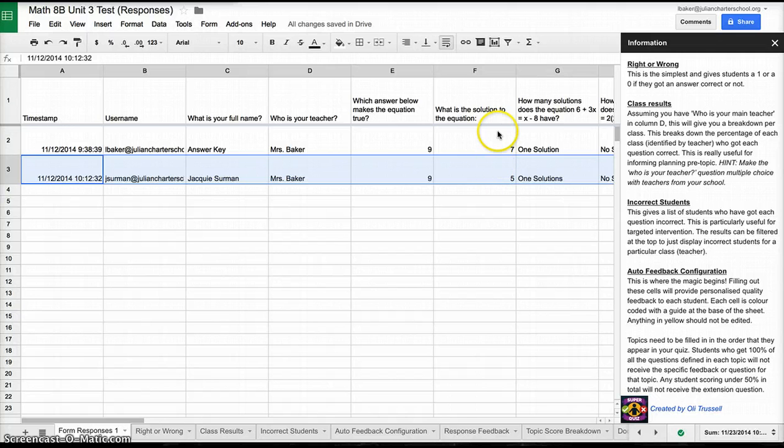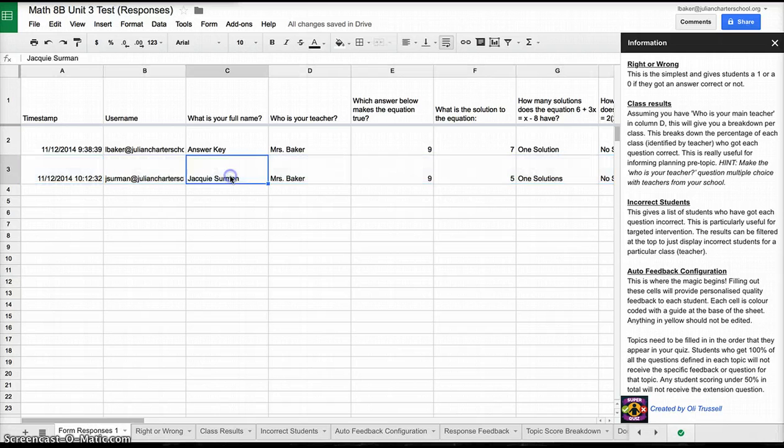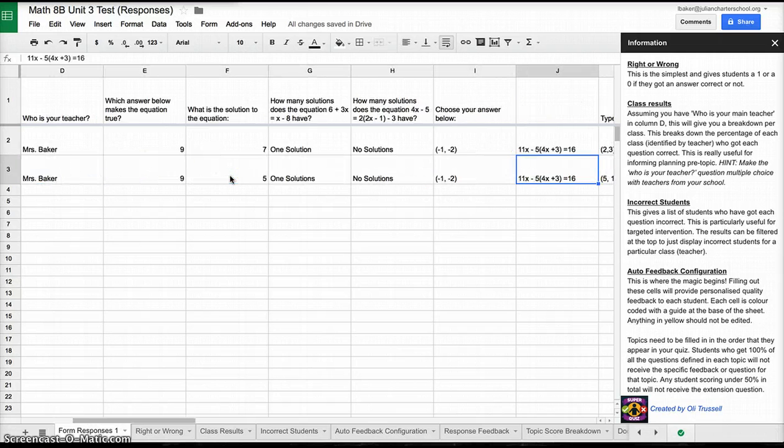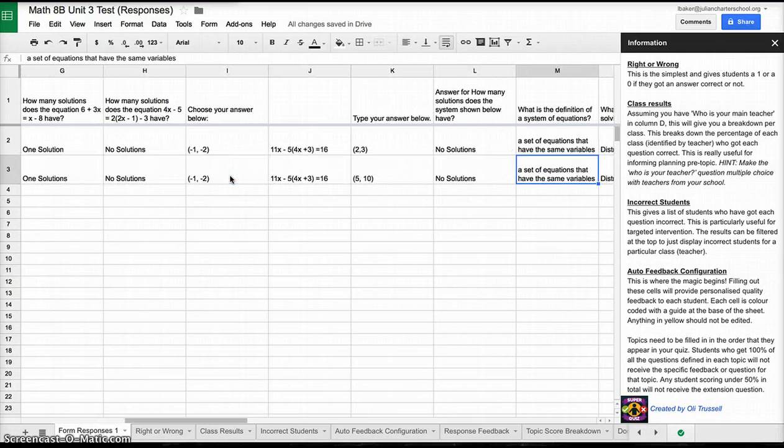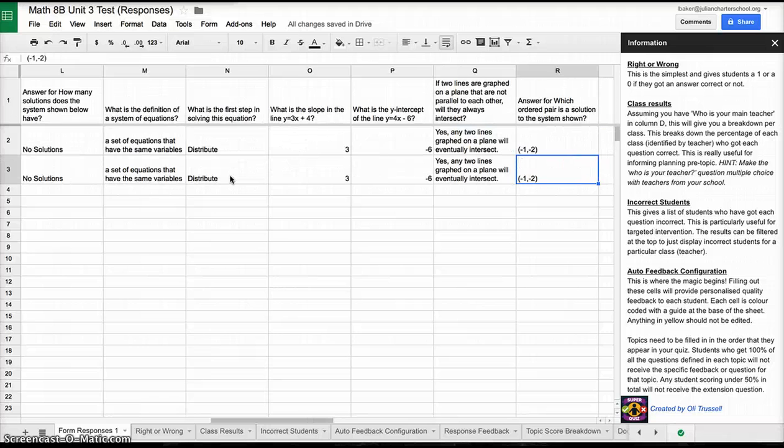What is awesome about the Super Quiz add-on is all of these tabs. These are her responses. It doesn't show me right now if they are correct or incorrect. It just shows me her responses, and that's why this is Form Responses 1.